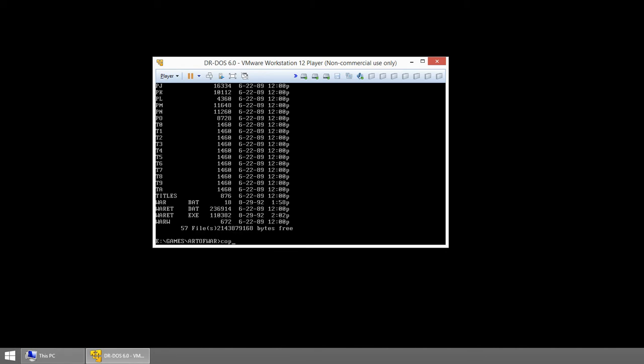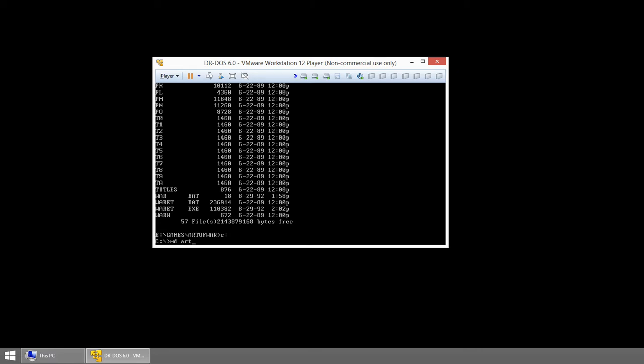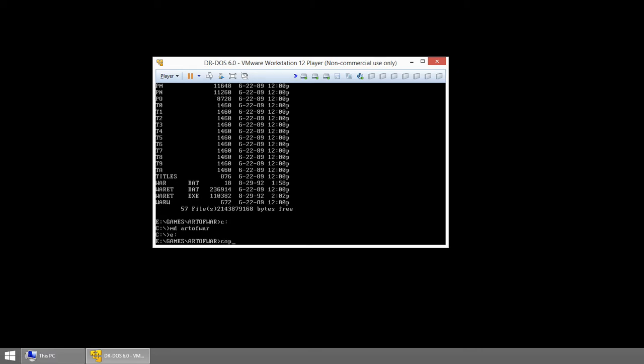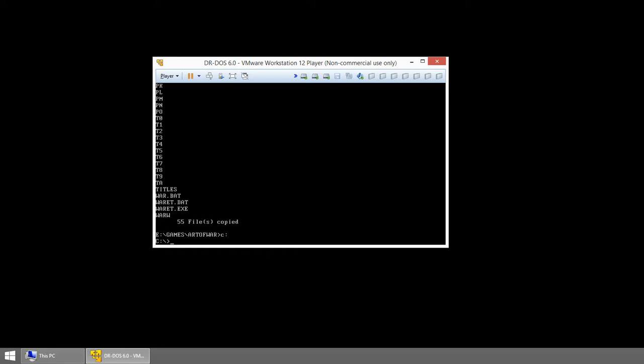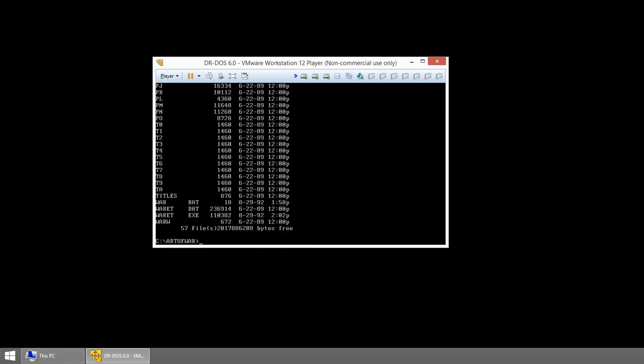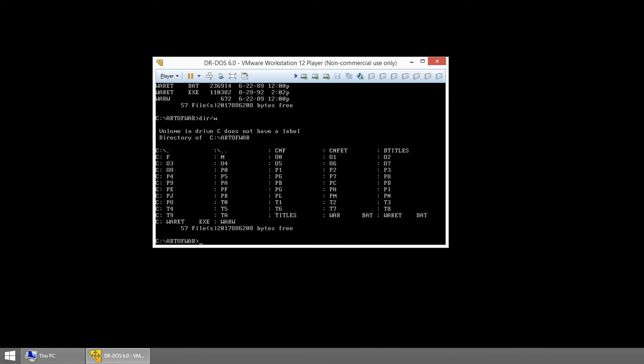I can now copy these to the C drive. Let's just make Art of War. And then I'm going to copy all of this to the C drive. I have now copied all these files into my virtual machine hard drive. So now I can play with them inside DOS.